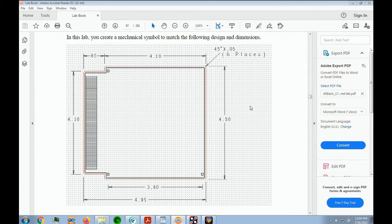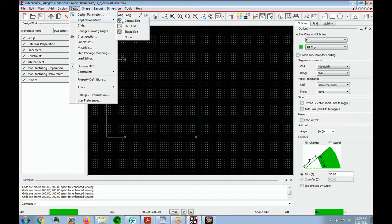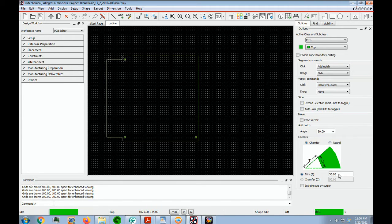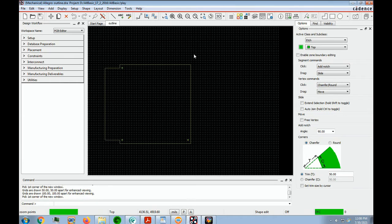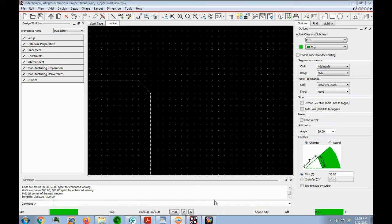You now use the Shape Edit Application Mode to add the 45-degree chamfers to the corners of the board outline, then you add dimensions to the mechanical part. Choose Setup, Application Mode, and Shape Edit. Be sure to open the Options tab and you'll see the user interface for the chamfer. We want to set the trim to 50. Zoom into a corner point, put the cursor on the point until it changes shape, and click. Do that for the remaining six corners.